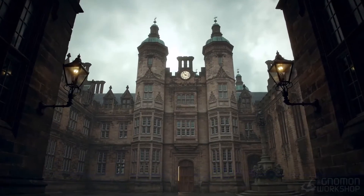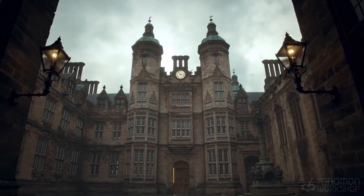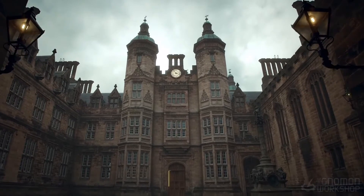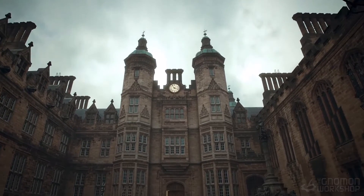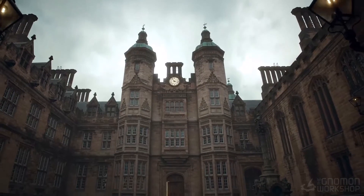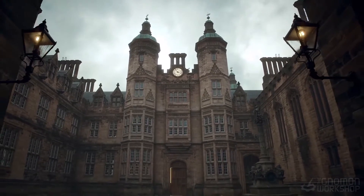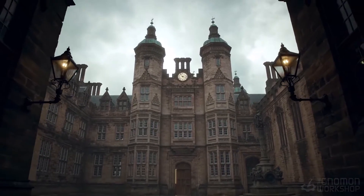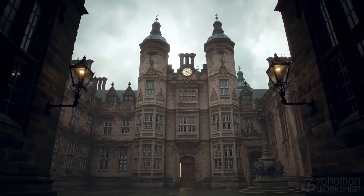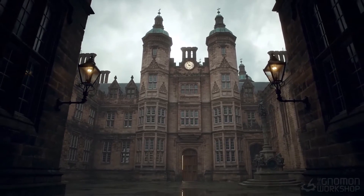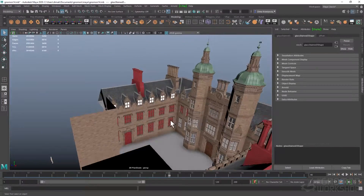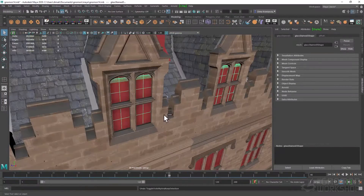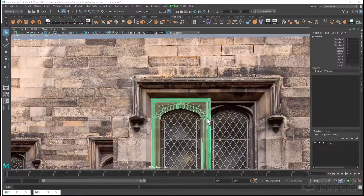Hello and welcome to this Gnomon workshop. My name is Dmitry Kremiansky and I'm a lead environment artist with over 8 years of experience in the industry, including half a dozen movies and TV shows and over 40 trailers and cinematics.